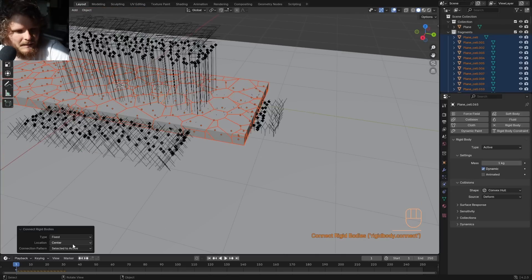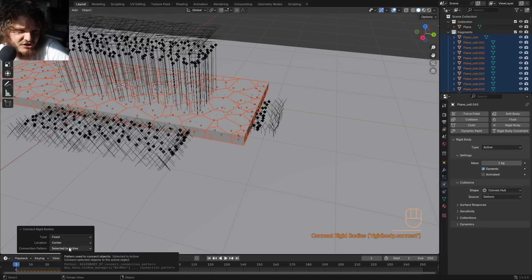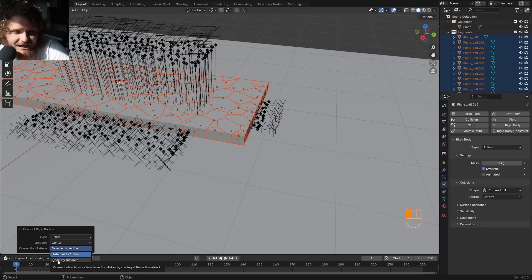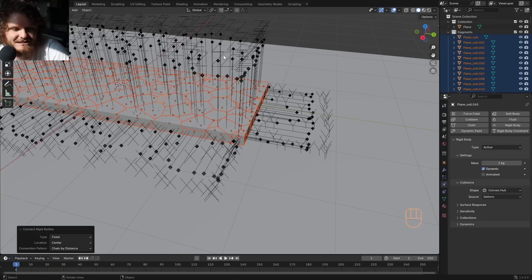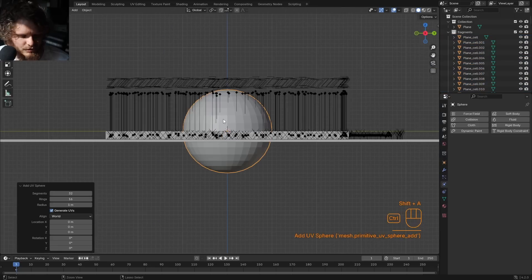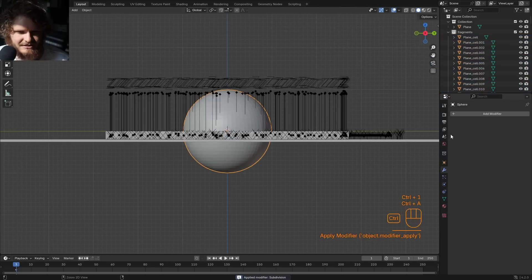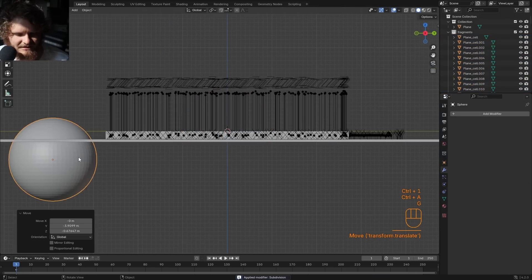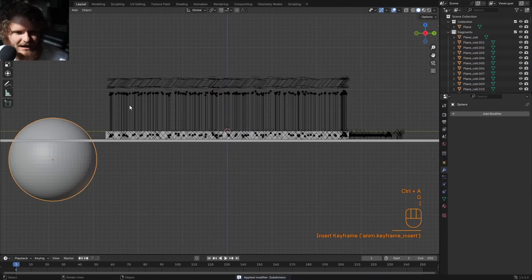Run a connection again, but this time instead of Selected to Active — which just randomly places them — I'm going to do Chain by Distance. This makes a lot more sense because nearby pieces are now connected based on their distance. Then I'm going to make a UV sphere, give it high subdivision, and keyframe it — frame 1, then maybe 40 frames down, move it across the scene, add a keyframe.